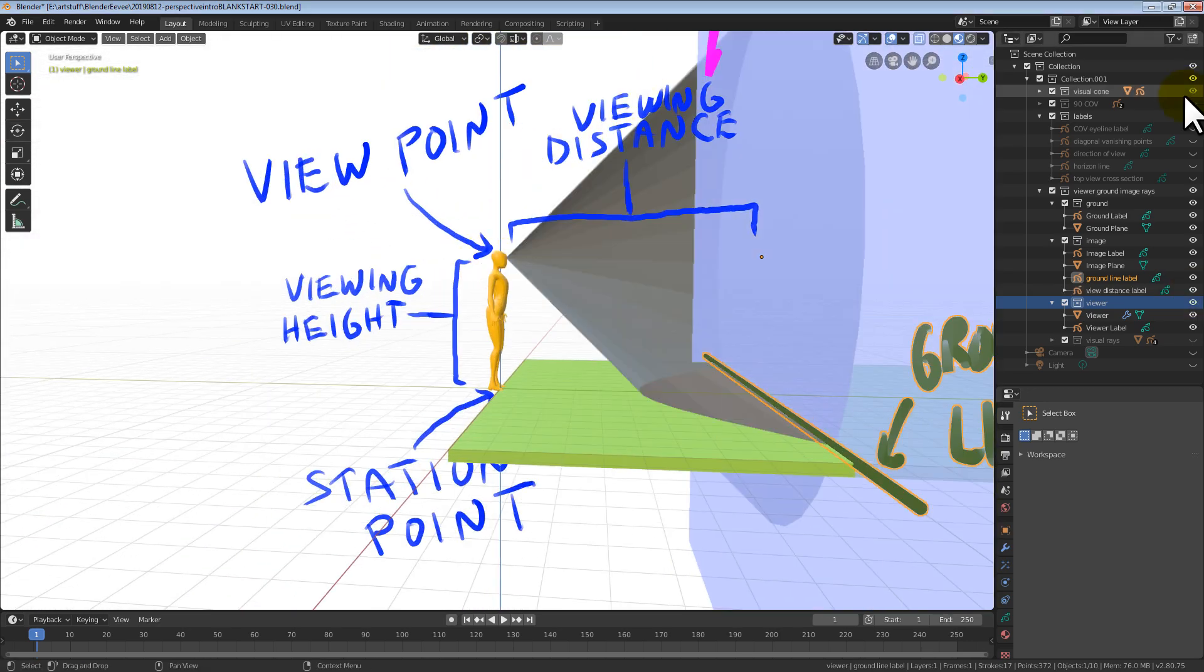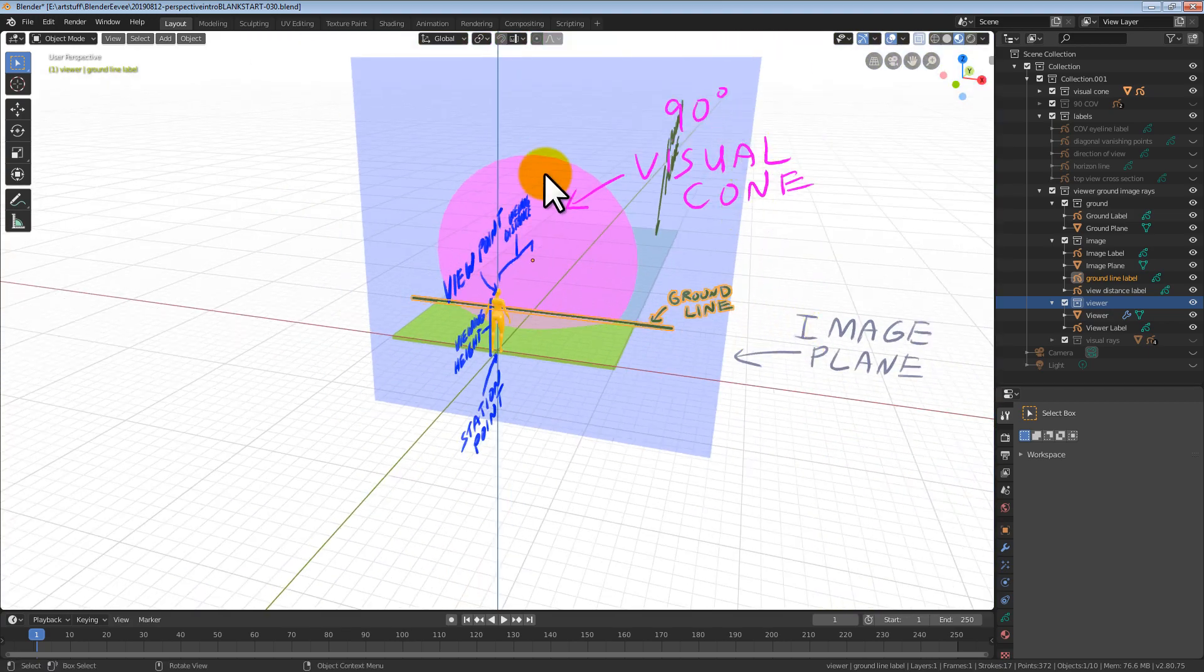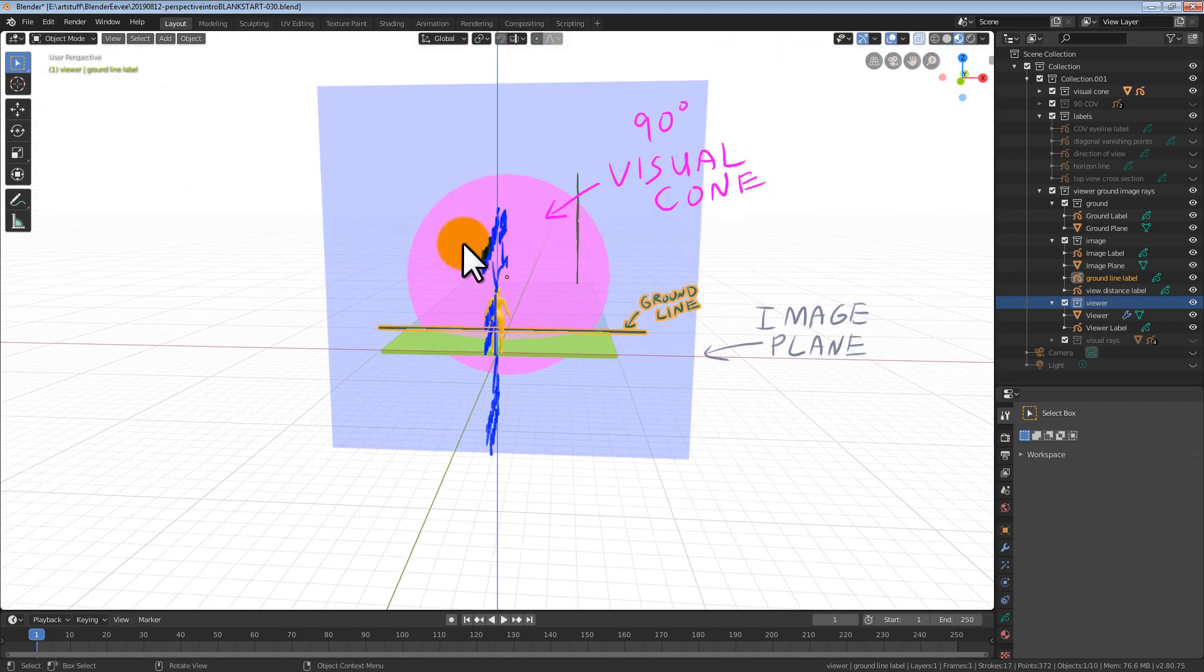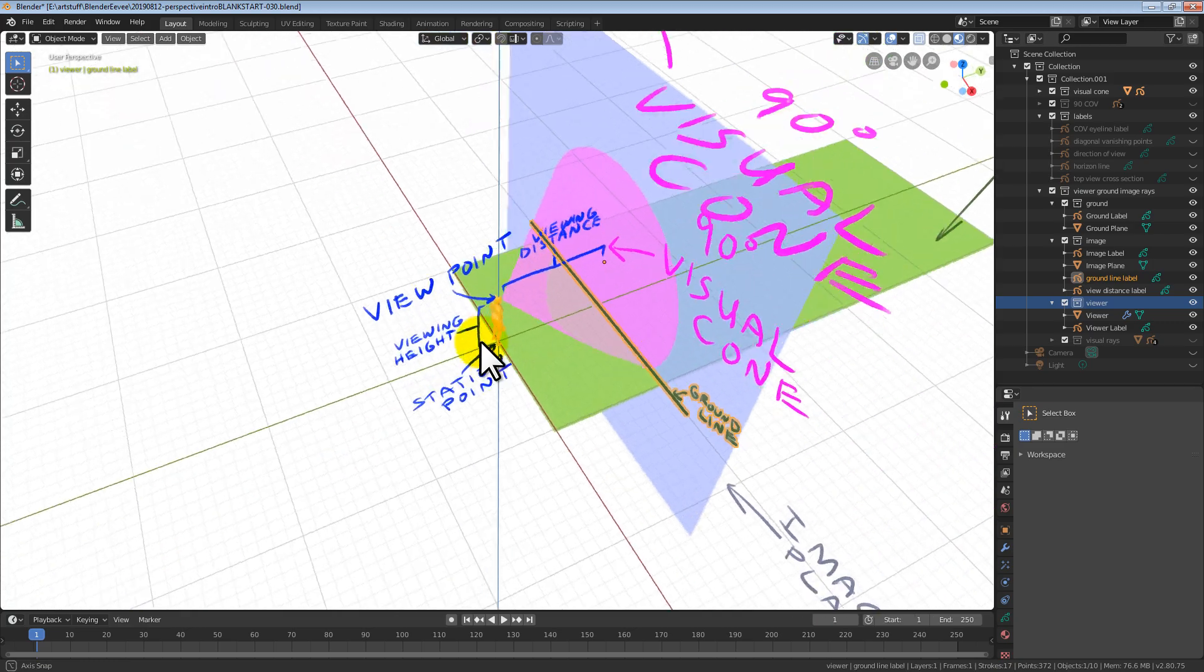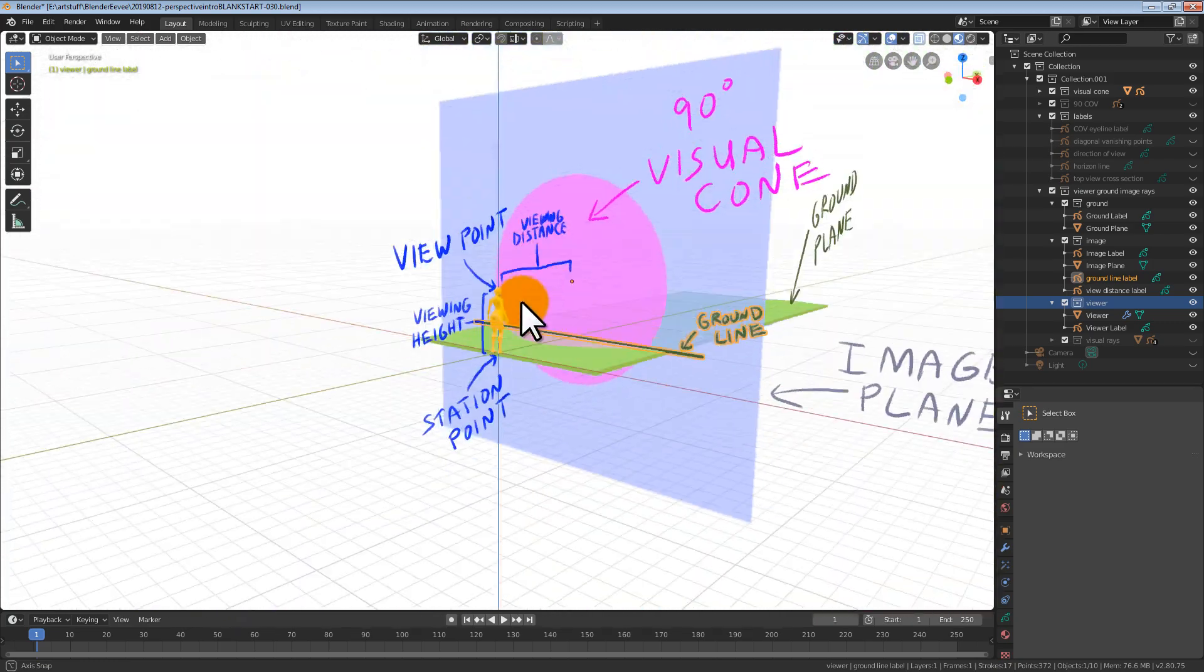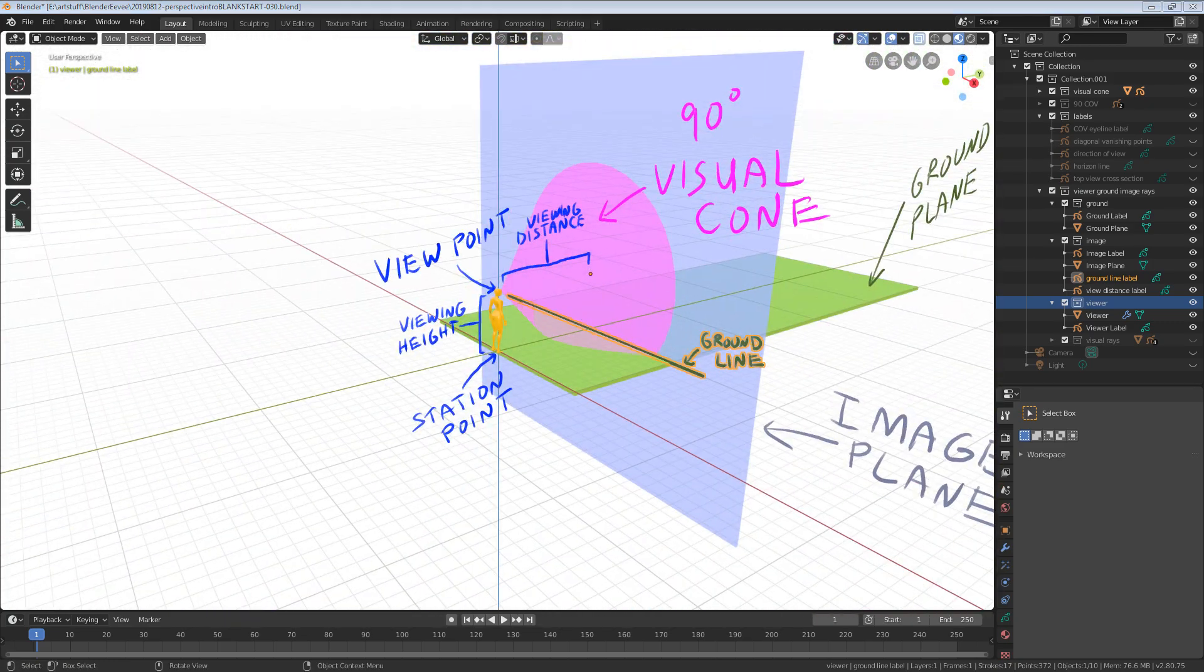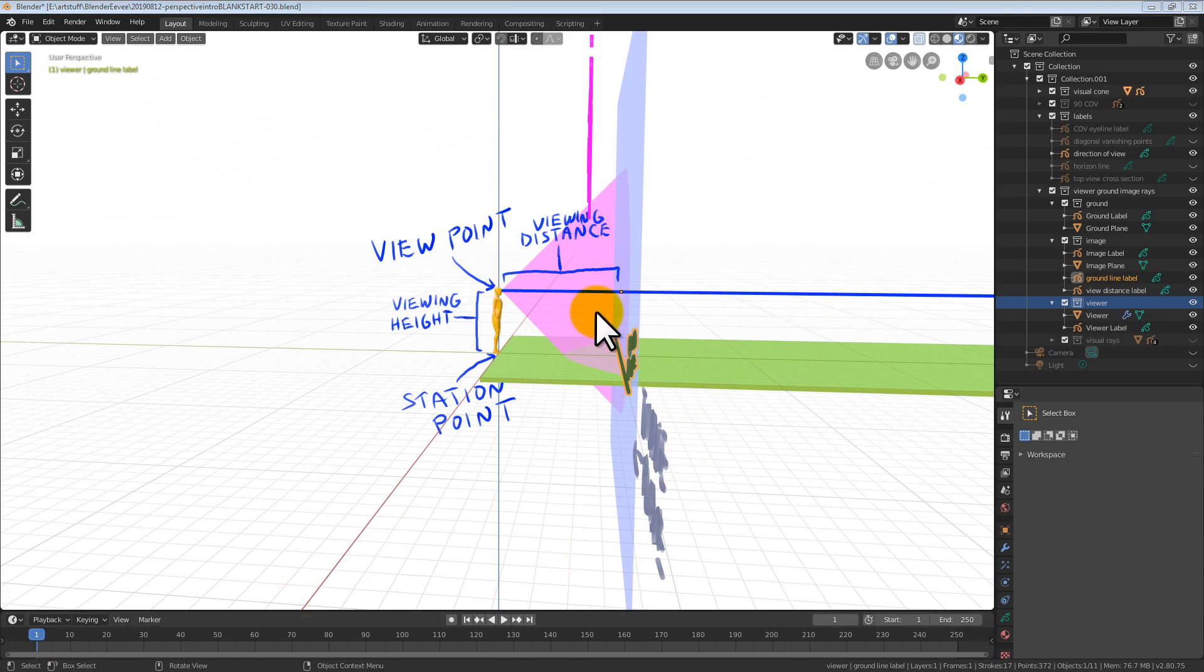What the eyeball can see is called the cone of vision. This cone of vision is 90 degrees wide. Why 90 degrees? Because it allowed the Renaissance mathematicians hundreds of years ago to create a bunch of cool perspective techniques that artists still use today.